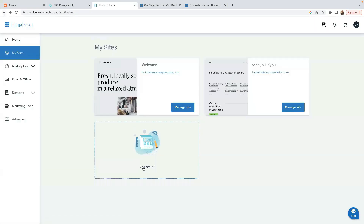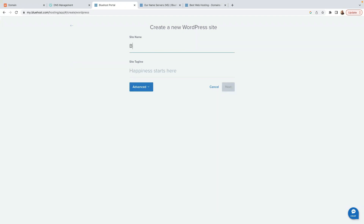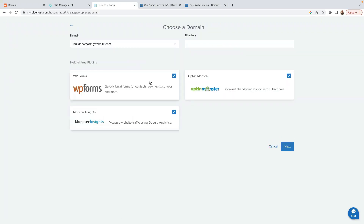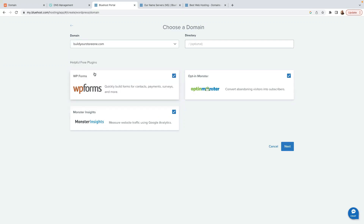When you click Add a Site you have two options: migrate an existing site — I have a separate video on that — or create a new website. Click Create New Site and name your site. In the Advanced section, leave it as it is. Click Next. Where it says Domain, select the domain name we just added: buildyourstore1.com.